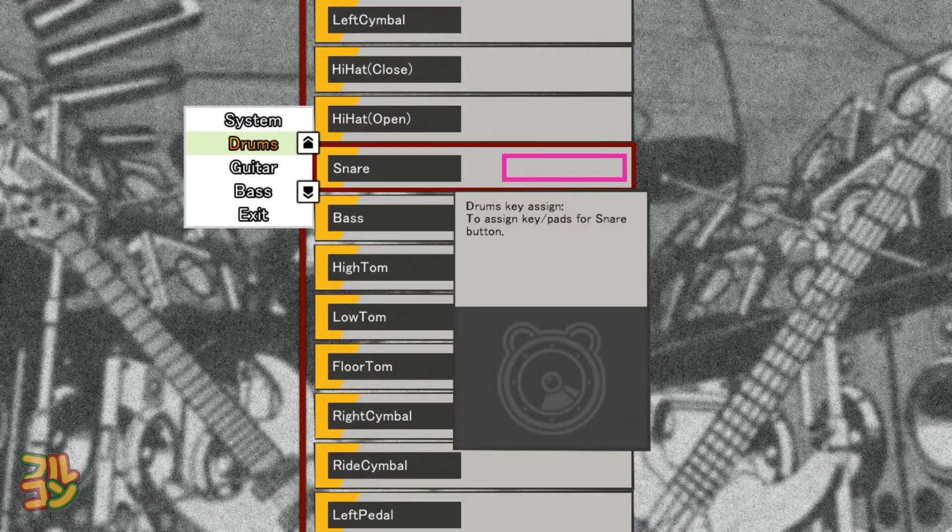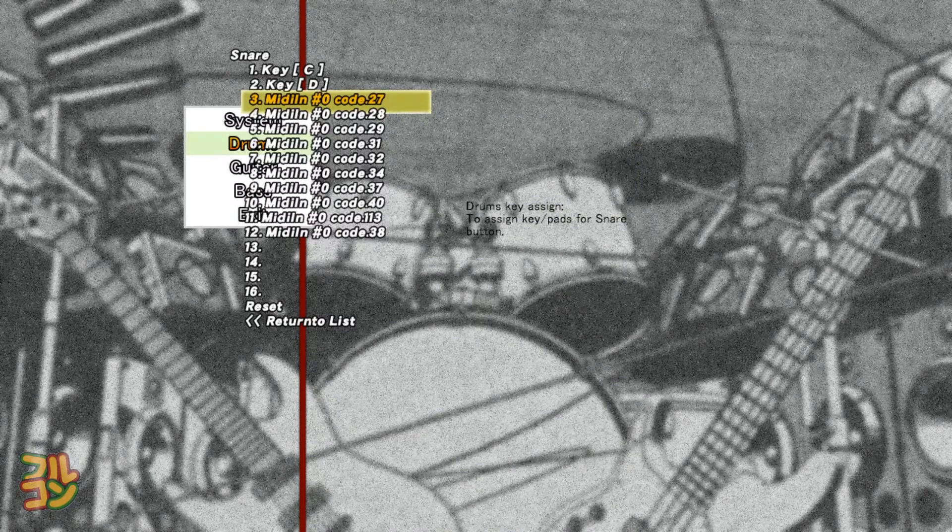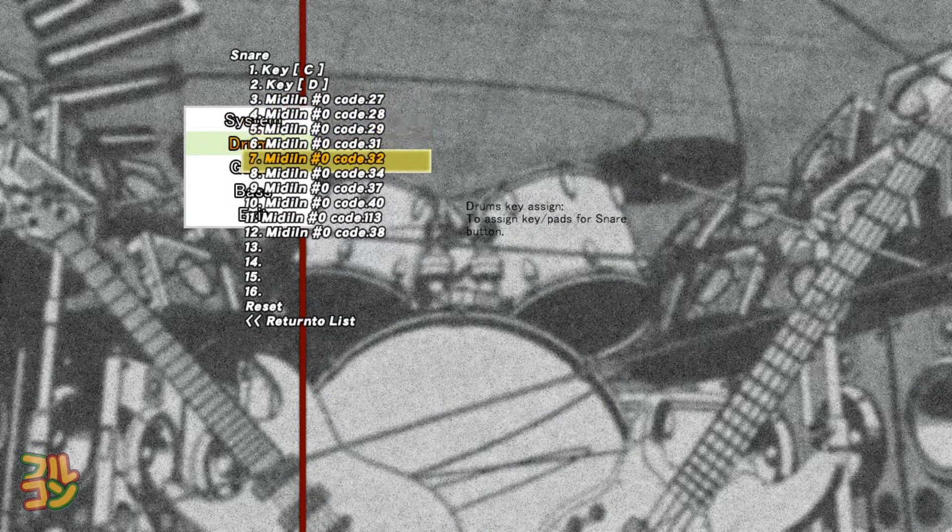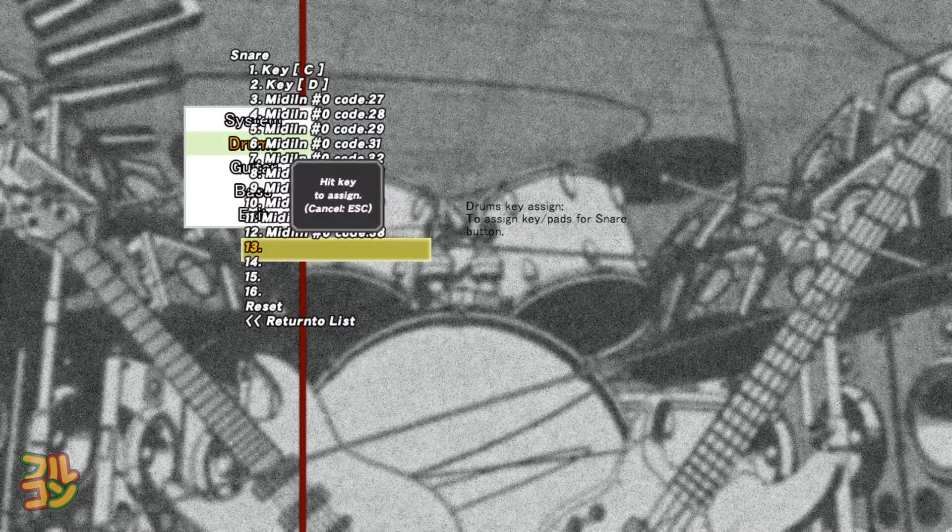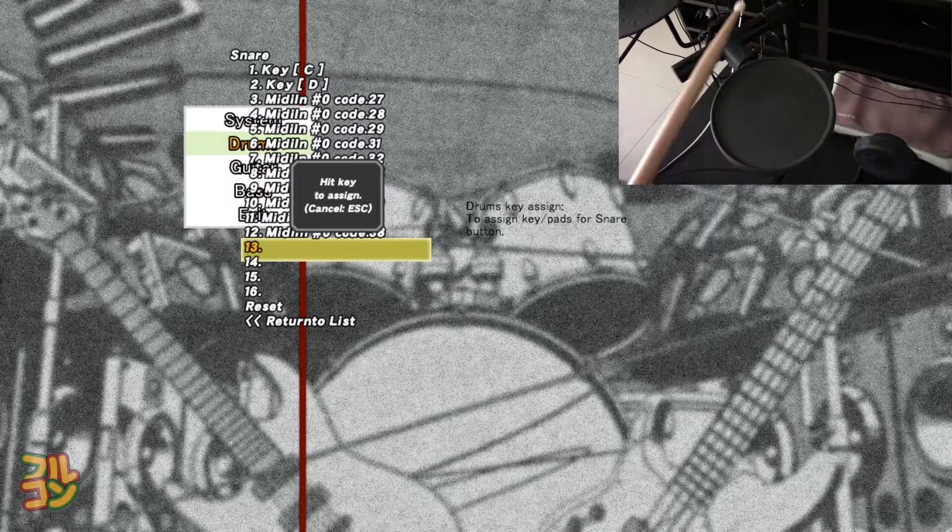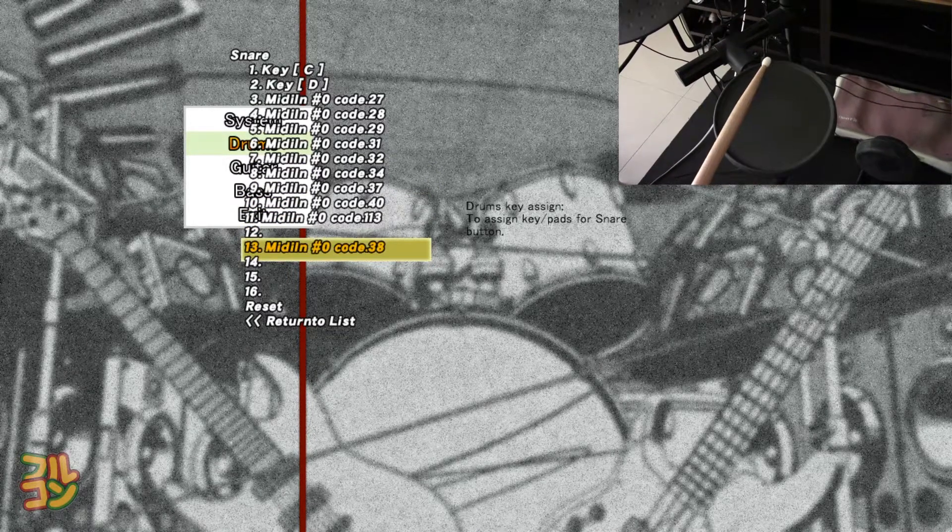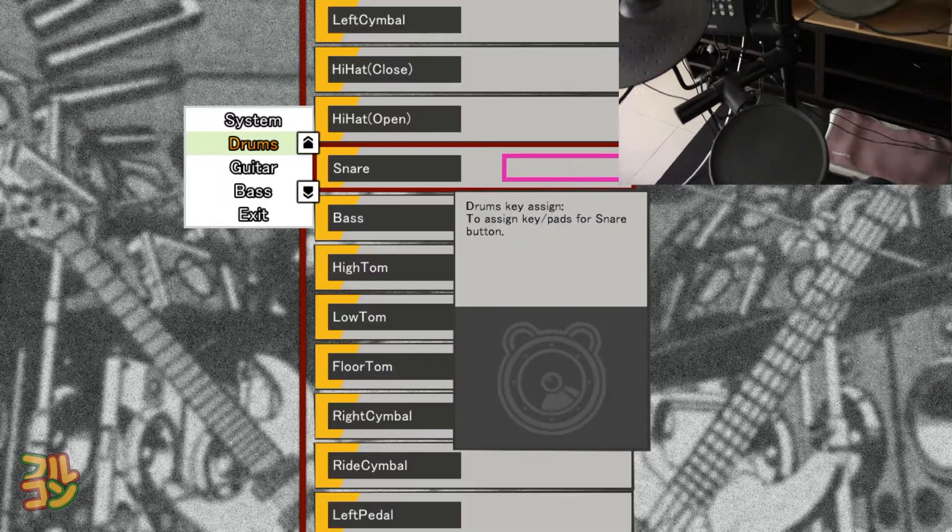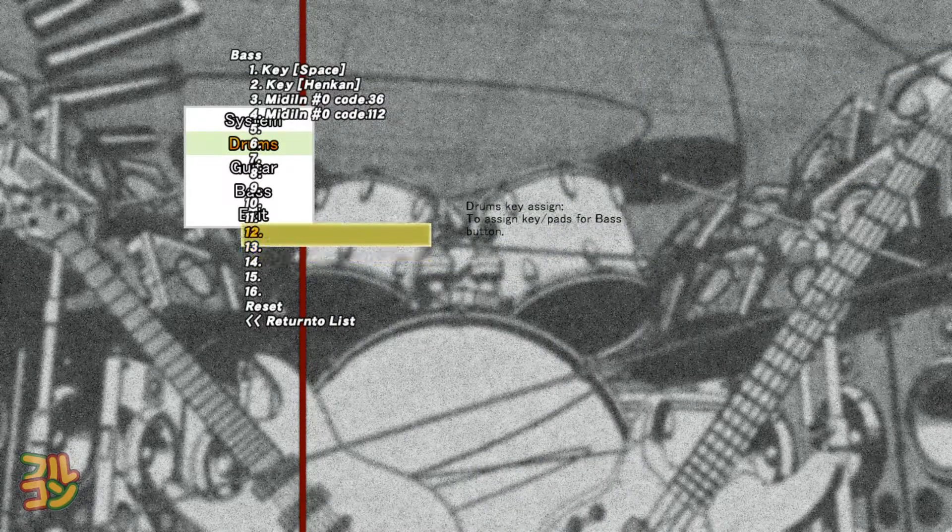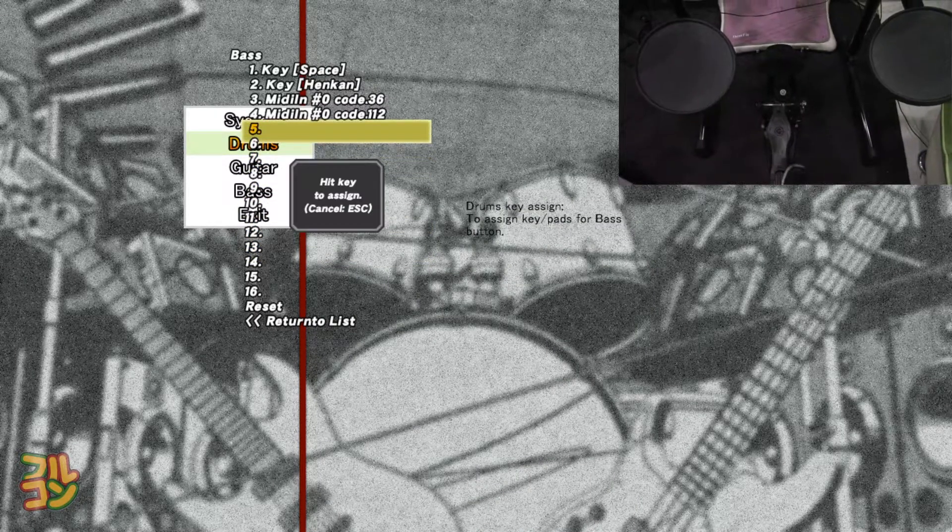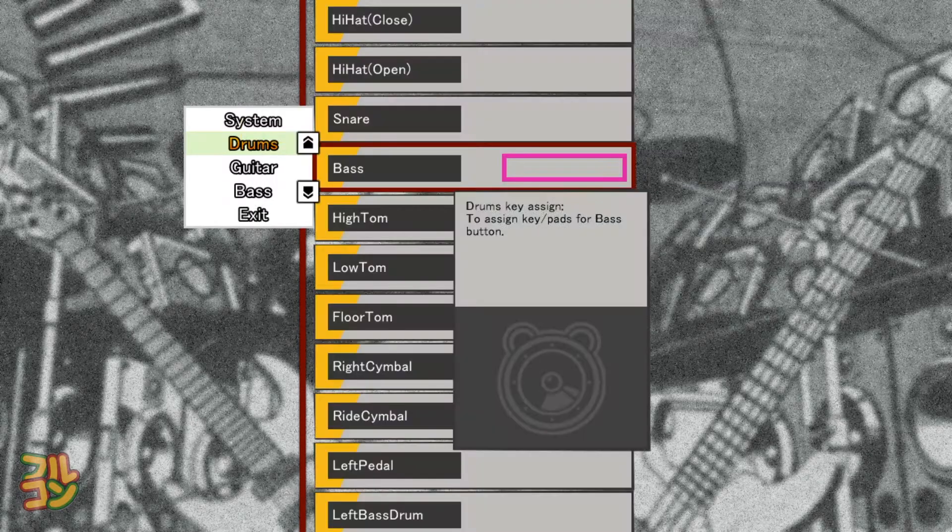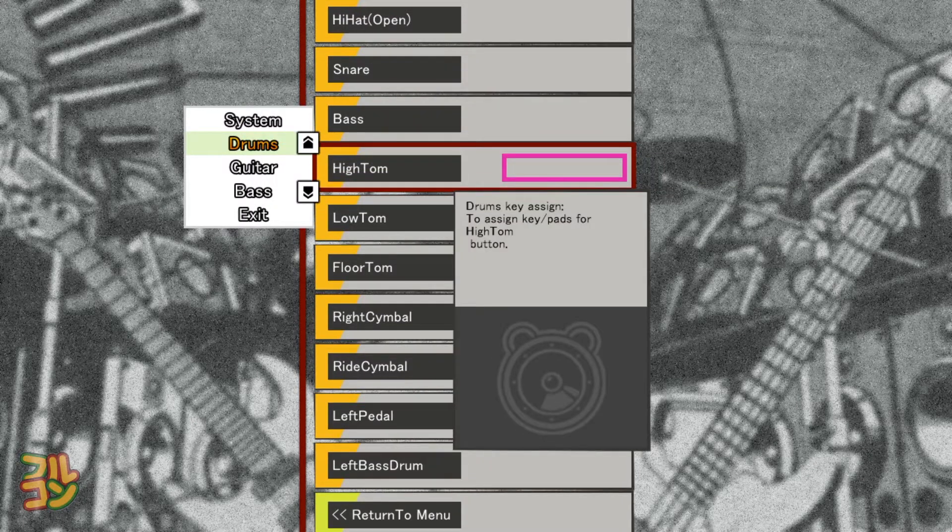Then we go to snare. Do the same step: select a blank space, press Enter, hit your snare drum, then it should display a code, then press Escape to go back. Watch how I map every pad that I have.